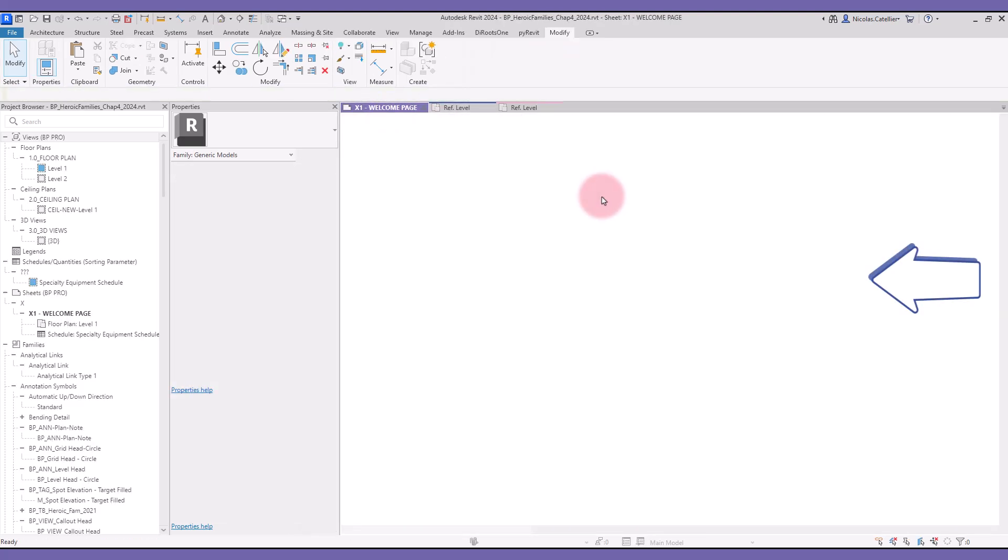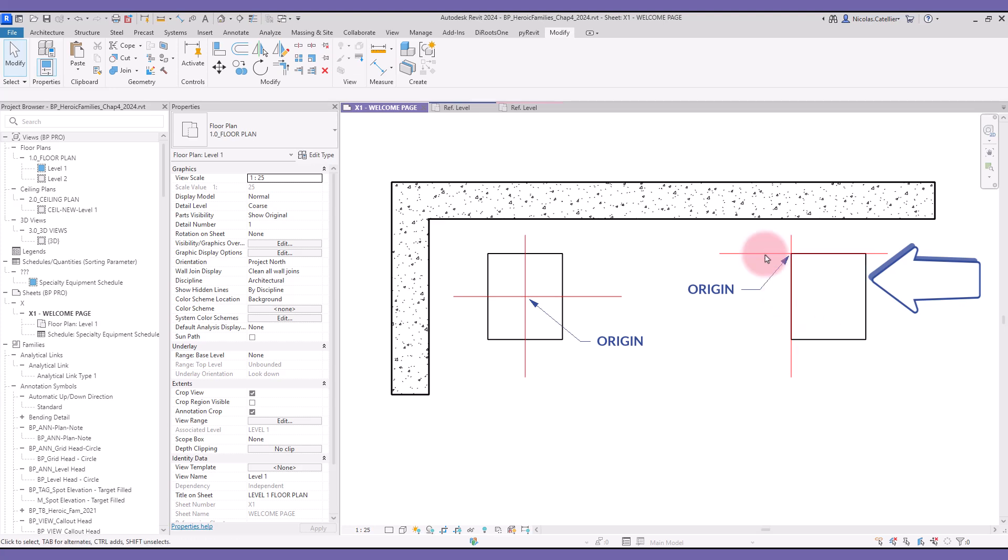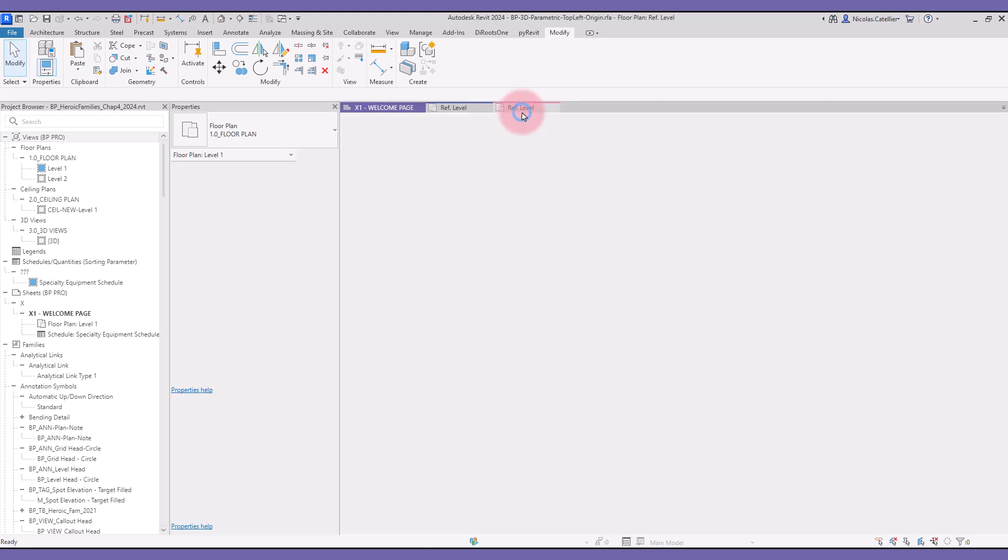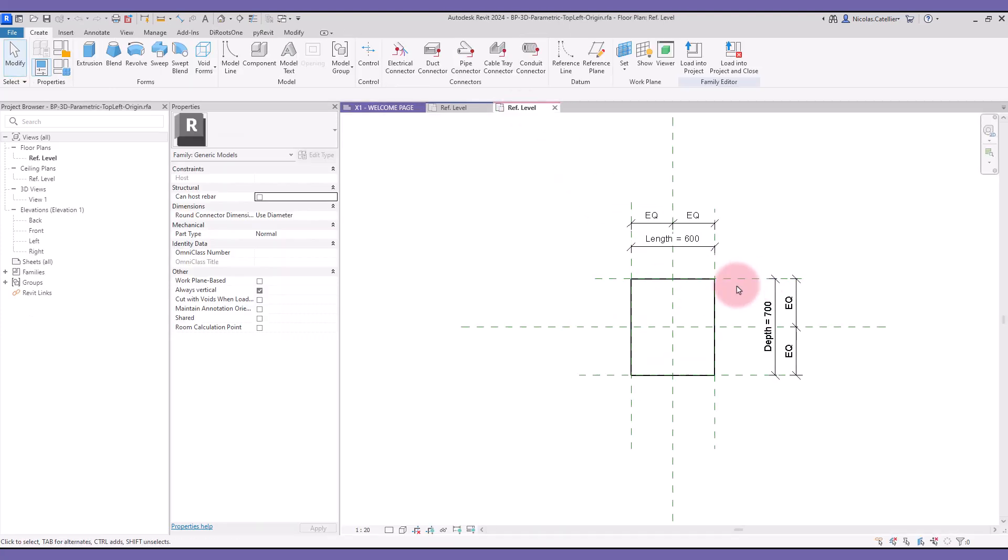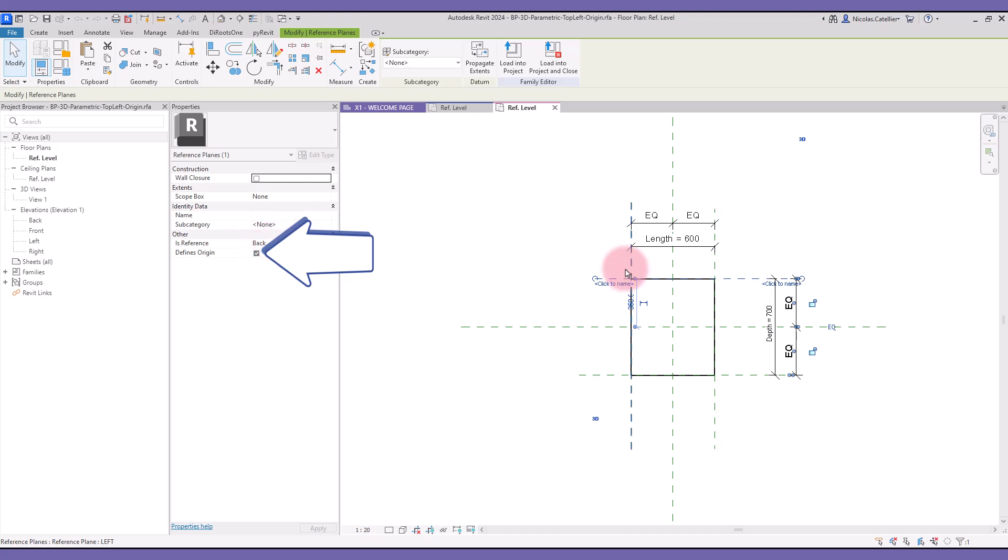Let's move to the second family. You can see that the reference planes at the top left have the parameter DefinesOrigin active.